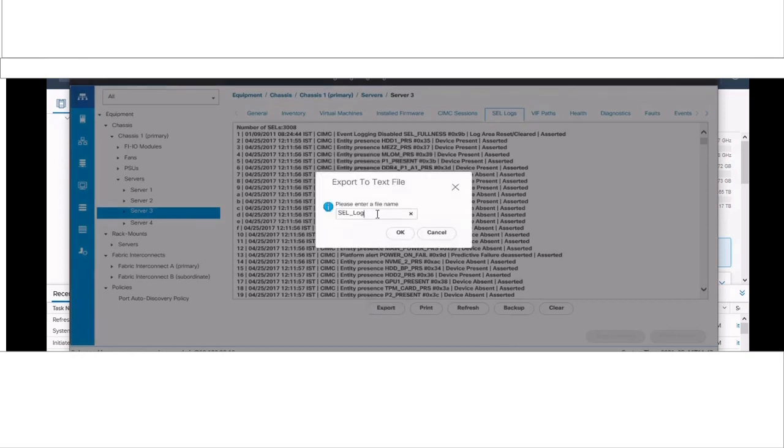Before clearing the cell logs, please export it and save a copy.